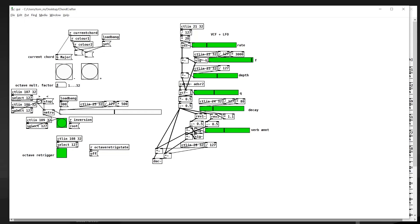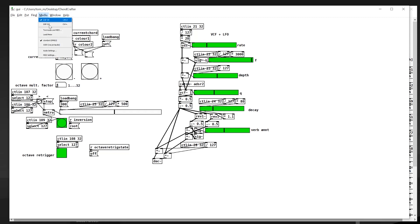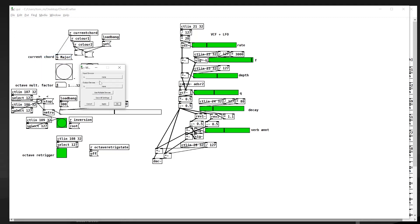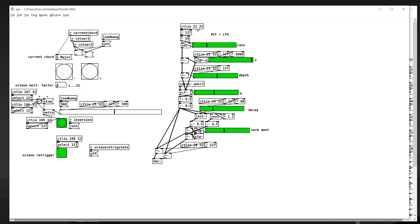If you've never seen Pure Data before you might be a little bit freaked out, but it's essentially just a visual programming language where you can connect objects together. So here's a CTL in object, or control in, which allows us to receive MIDI values in. We would select our MIDI device over here and then we can choose the channel and then which MIDI control parameter.